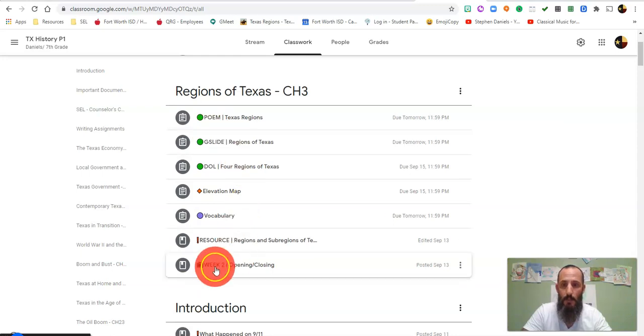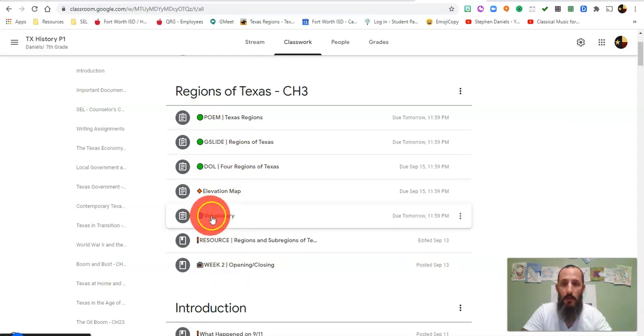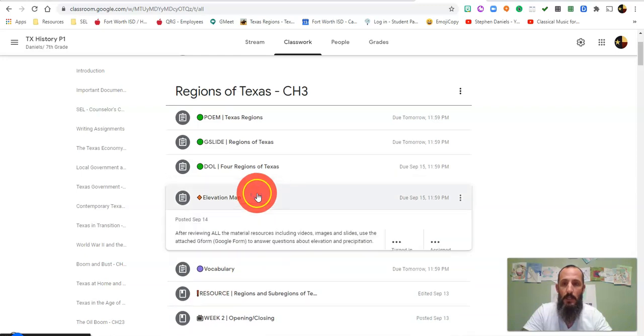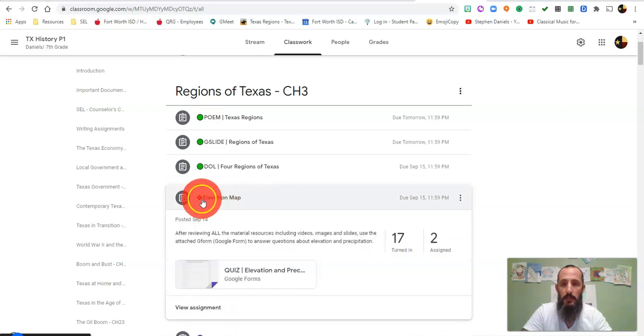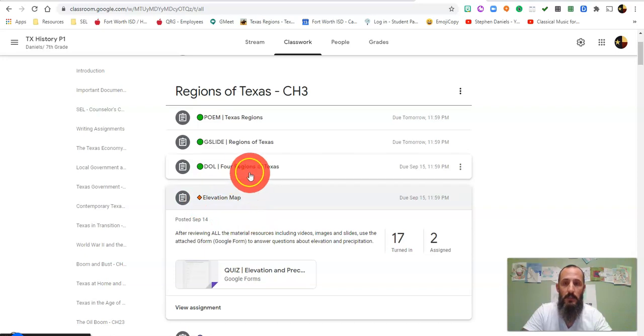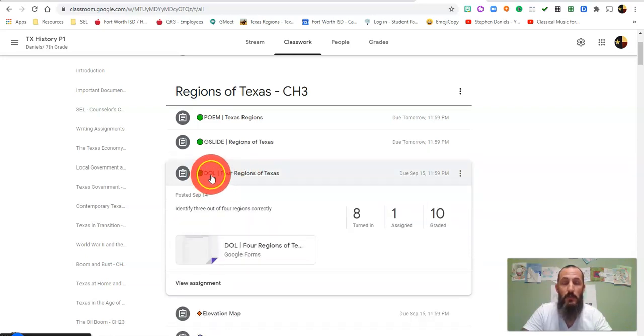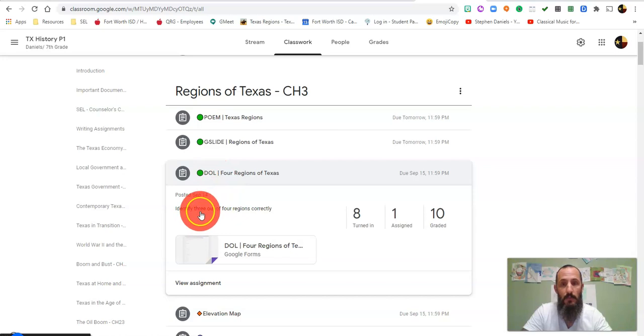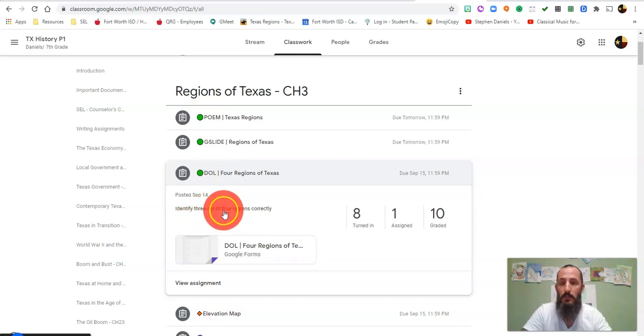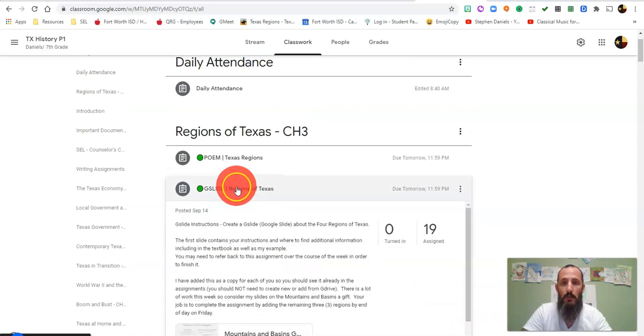We have our resources followed by our vocabulary for the week. You guys took a quiz over the elevation and precipitation inside the four regions. You have demonstration of learning, which was really pretty easy. You only had to identify three out of four regions, but you should have been able to identify all four.